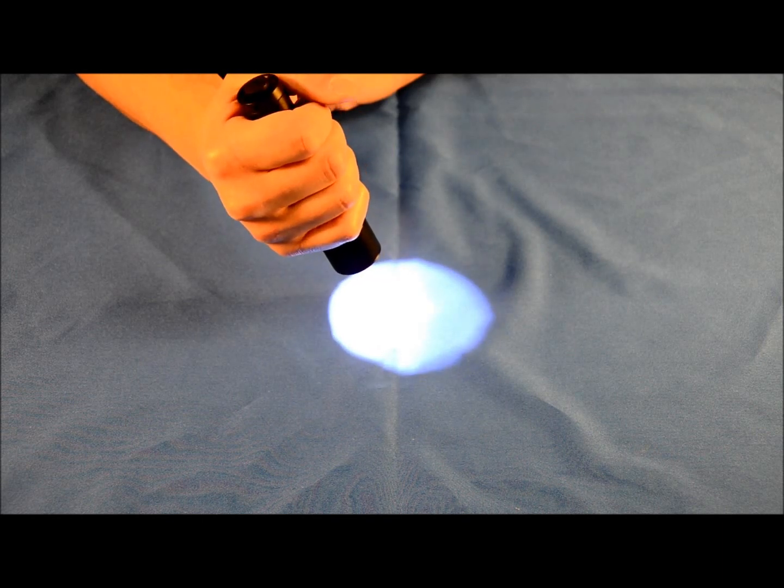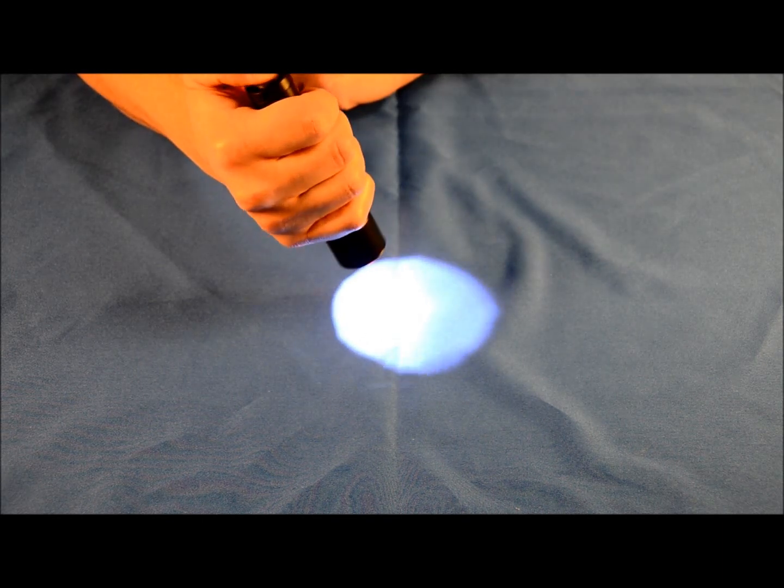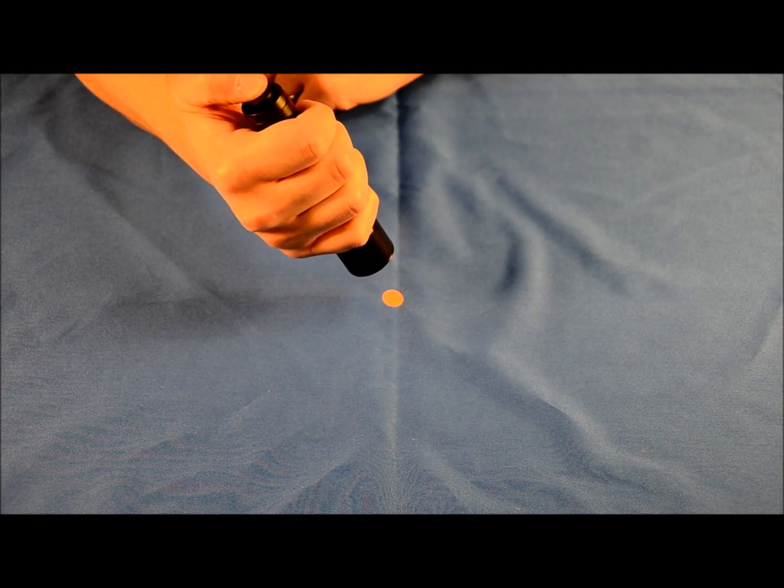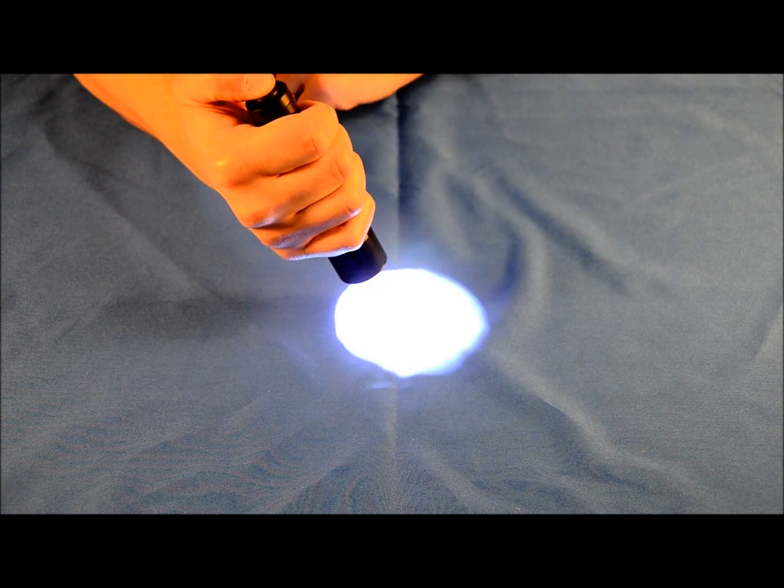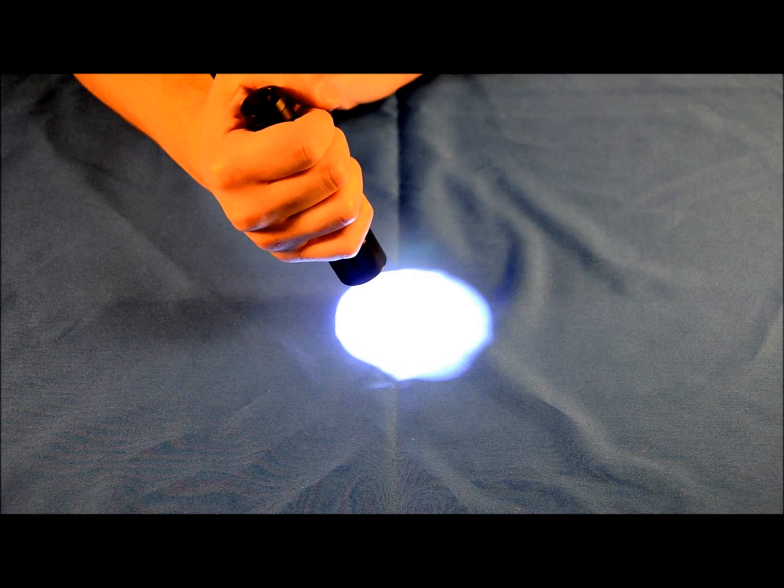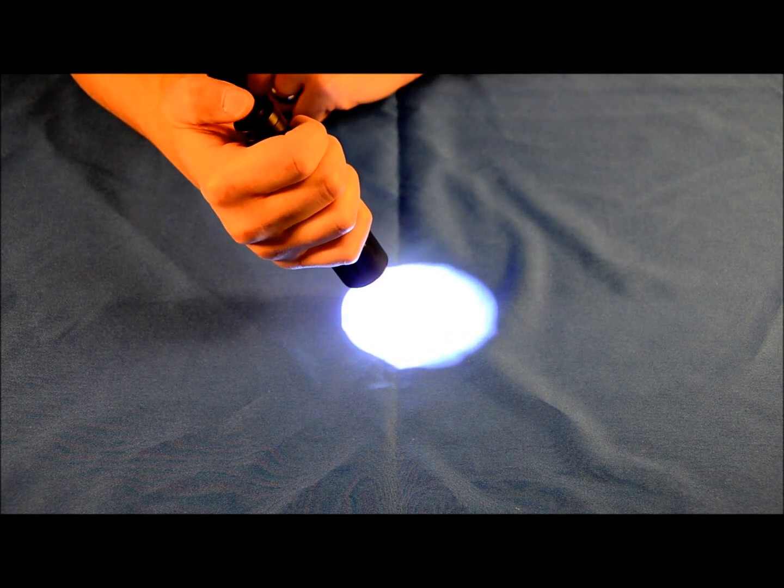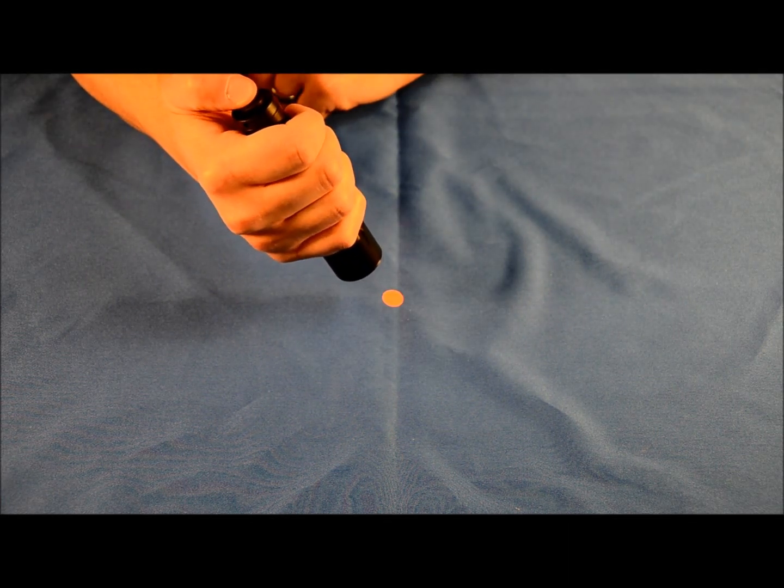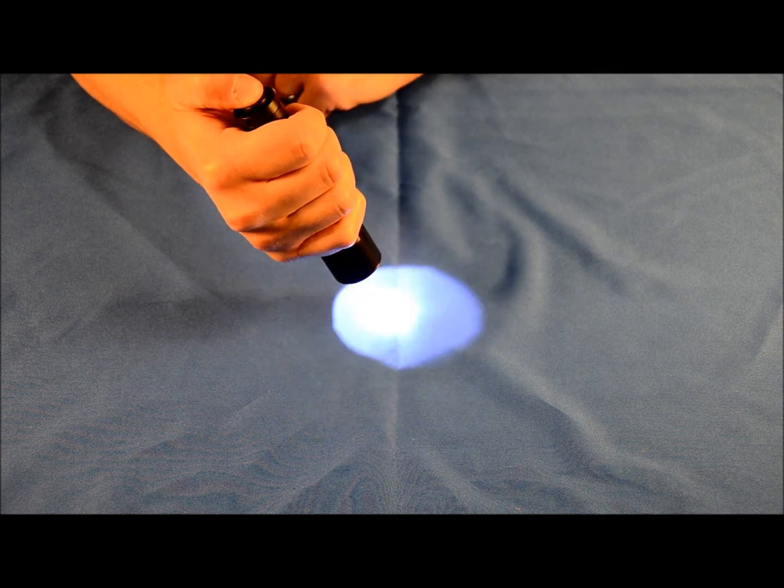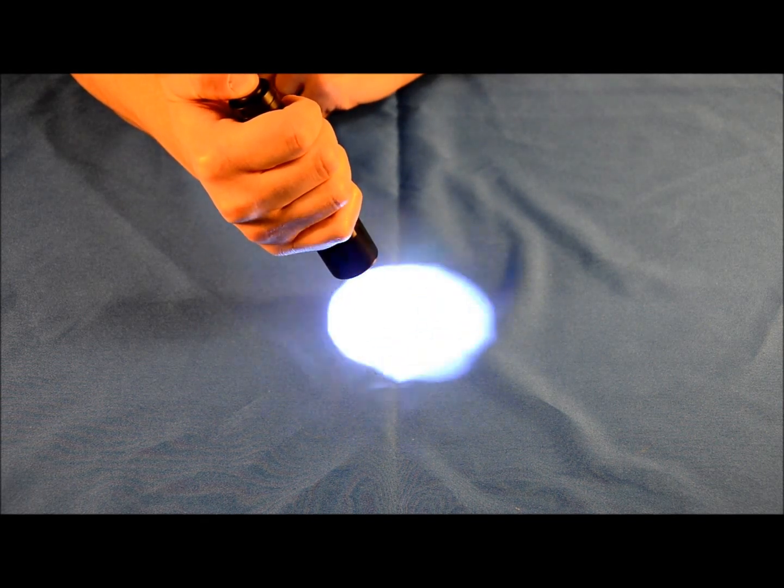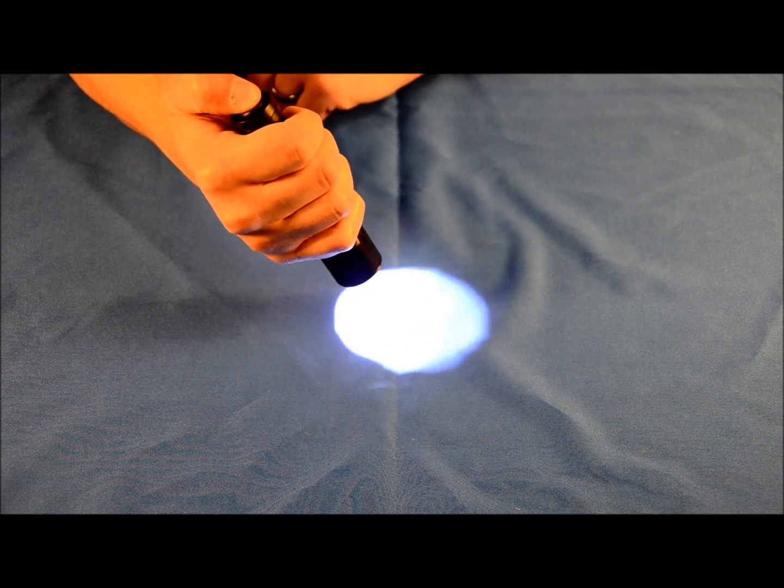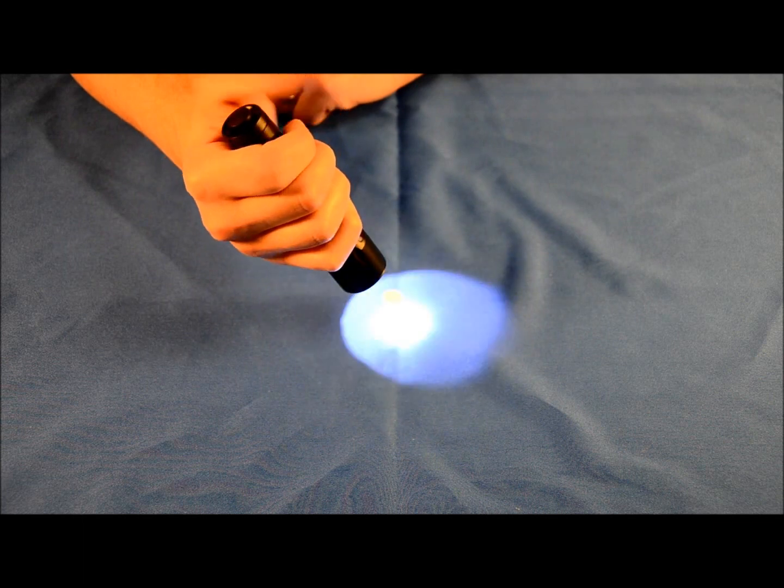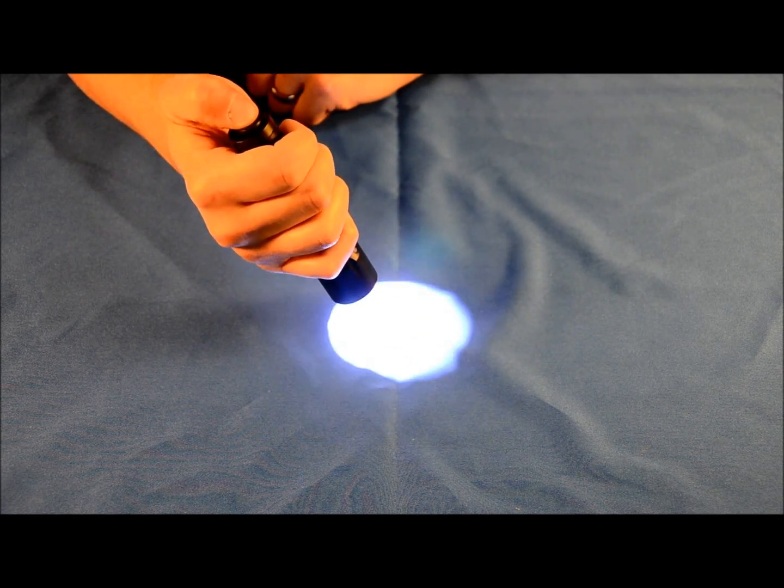If you want it to stay on and you first click it on, it goes into low mode. Click it back off. If you do two half presses and it's in high, you then continue on with the click and it stays in high mode. If you do three half presses from the off position, it goes into strobe. If you want it to stay on, just continue with your press until it clicks and then it stays on in strobe mode.